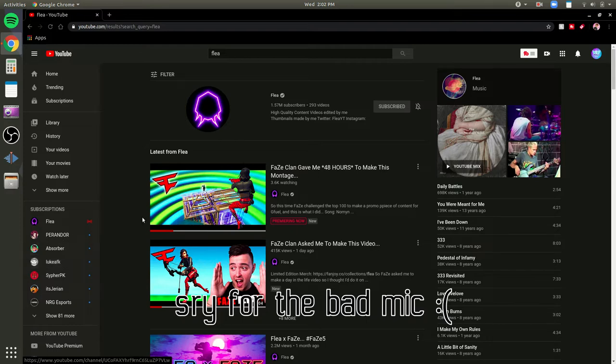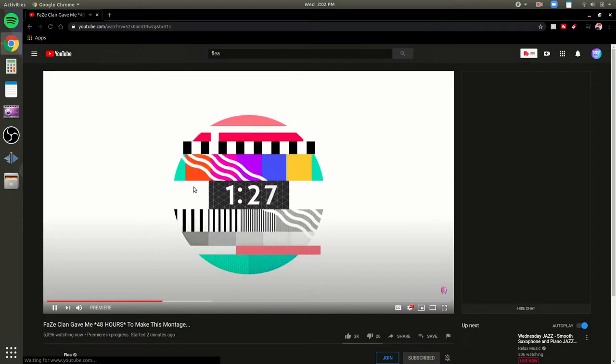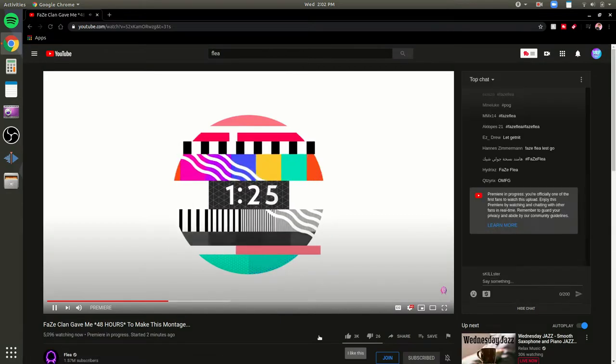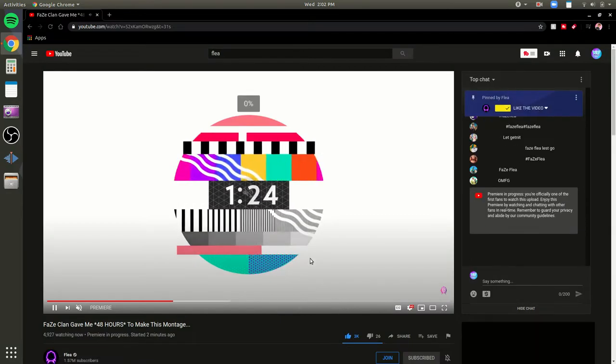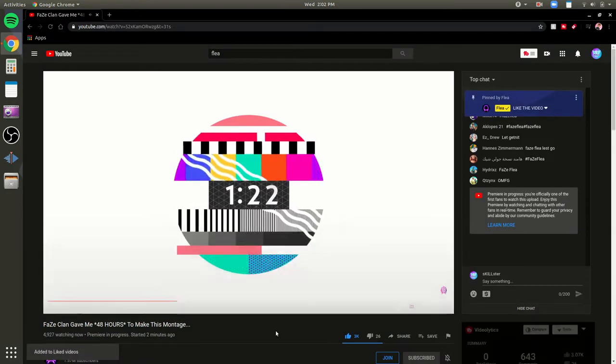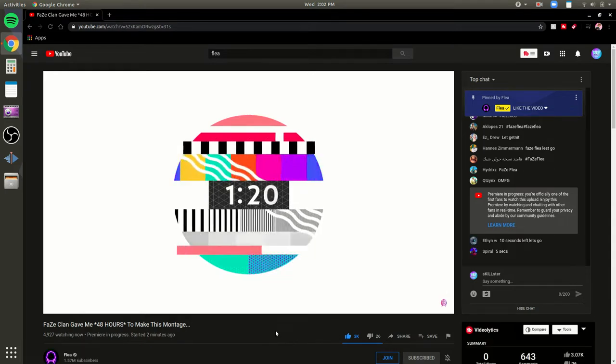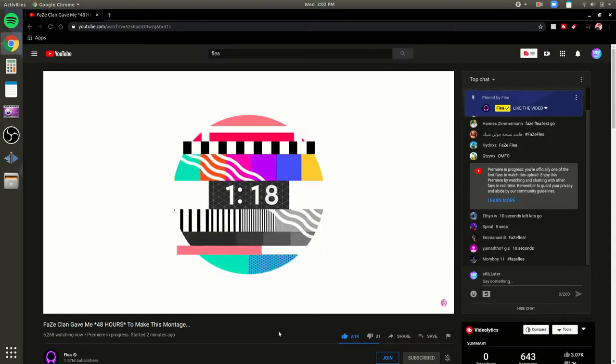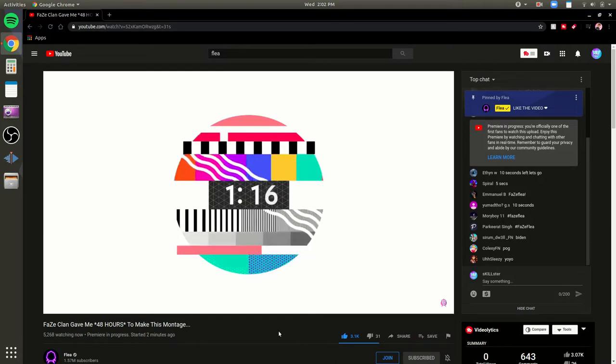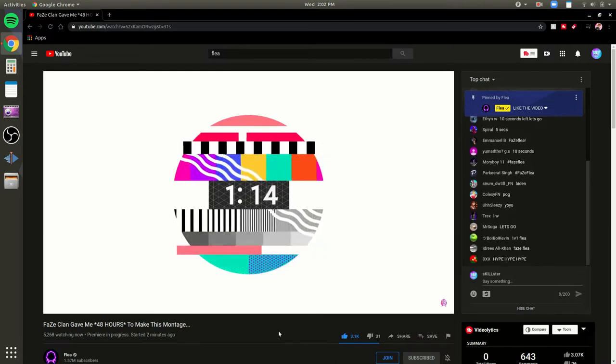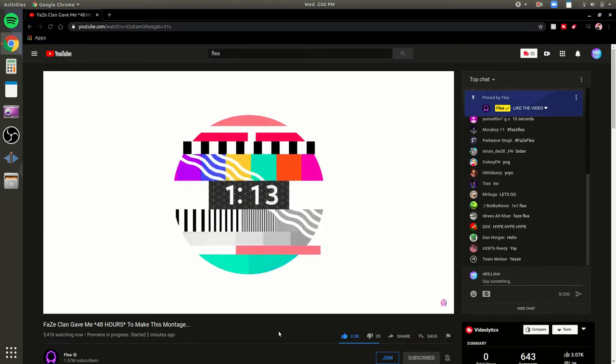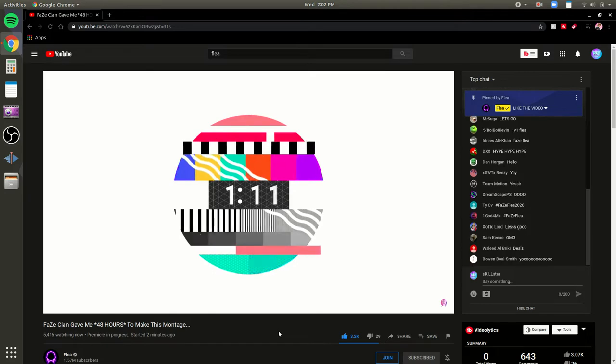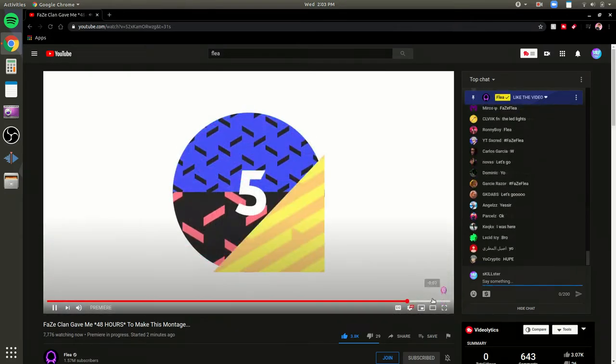What's going on guys, Skillster here with another video. As you can see, Lee just is making his, he's uploading his new montage for FaZe Flea. Right now we have one minute left, so I'll probably cut out to when the montage starts.